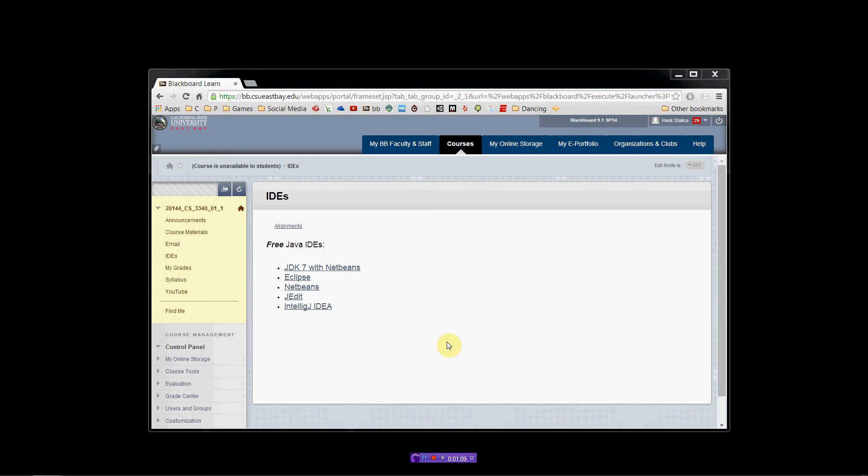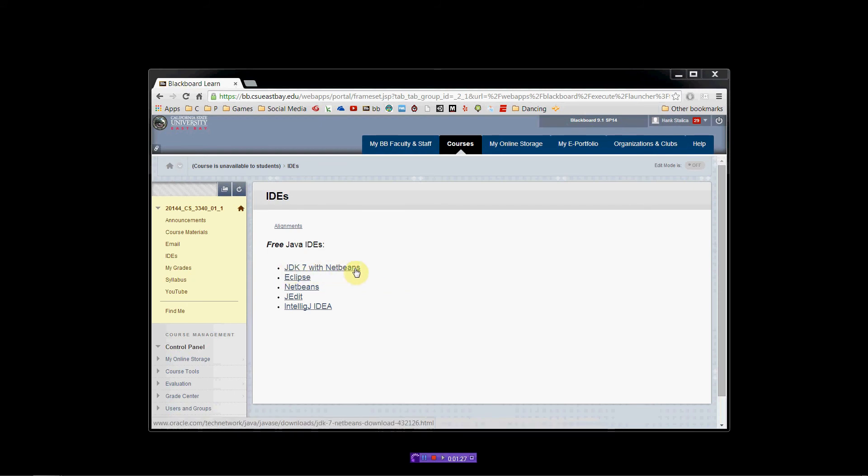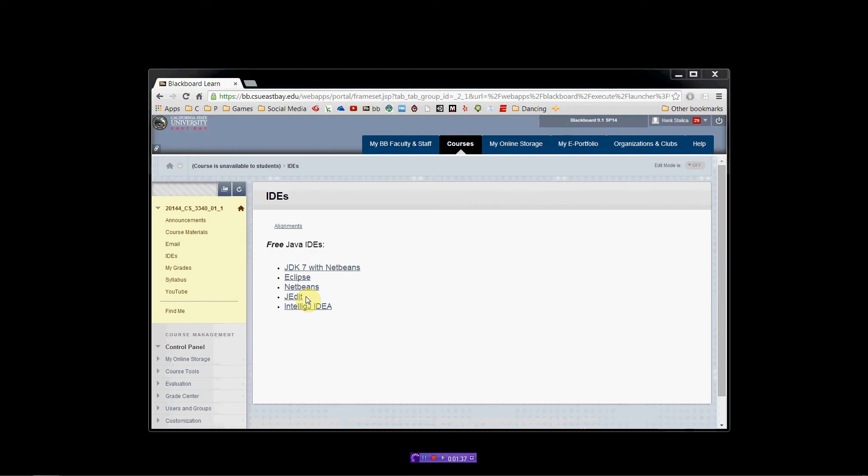So, the easiest way to get it is to log into Blackboard, go to the CS3340 course, and on the left side here you'll see a link called IDEs. Click on that and you'll see a list of free Java IDEs. The one that we're interested in is JDK7 with NetBeans. That's the easiest. If you want to try other IDEs, Eclipse is listed here. Plus there are other flavors of NetBeans. JEdit is a Java editor that is sort of kind of an IDE.